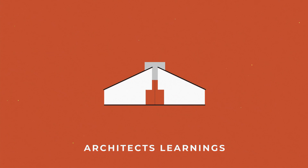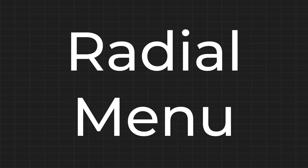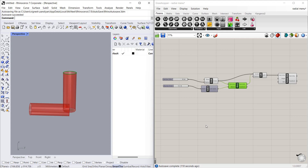Hi guys, welcome to Architects Learnings, this is Vignesh. Hope you're all doing good. In today's video we are going to see the radial menu. I made a simple algorithm to explain the radial menu.